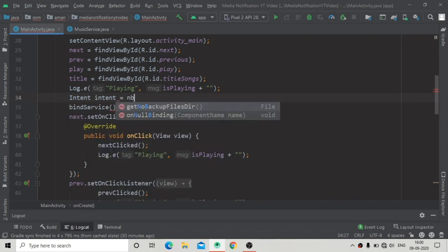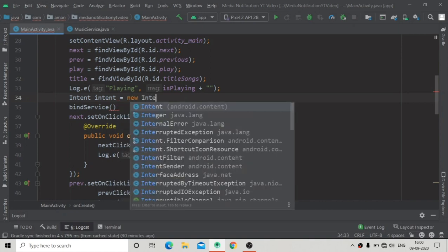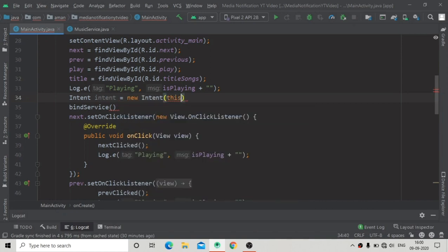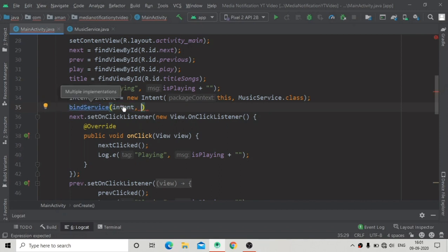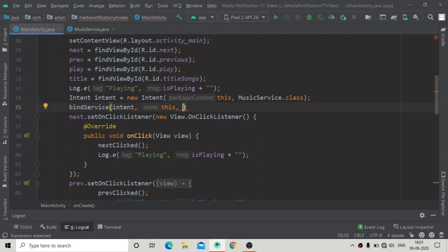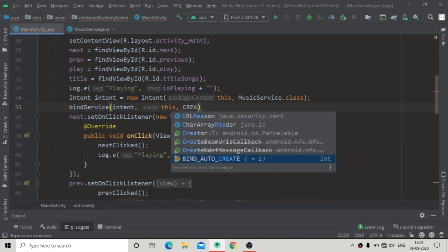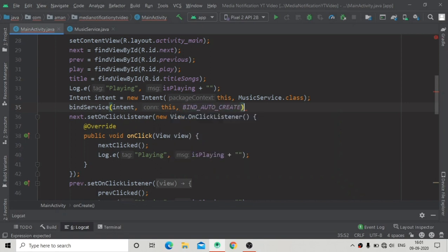First I am going to create an intent — new Intent — here we have to pass the context as 'this' and the other argument as MusicService.class. Now we can pass the intent we created, then the connection — which is 'this' since we implemented the ServiceConnection interface in MainActivity — and the last argument will be BIND_AUTO_CREATE.